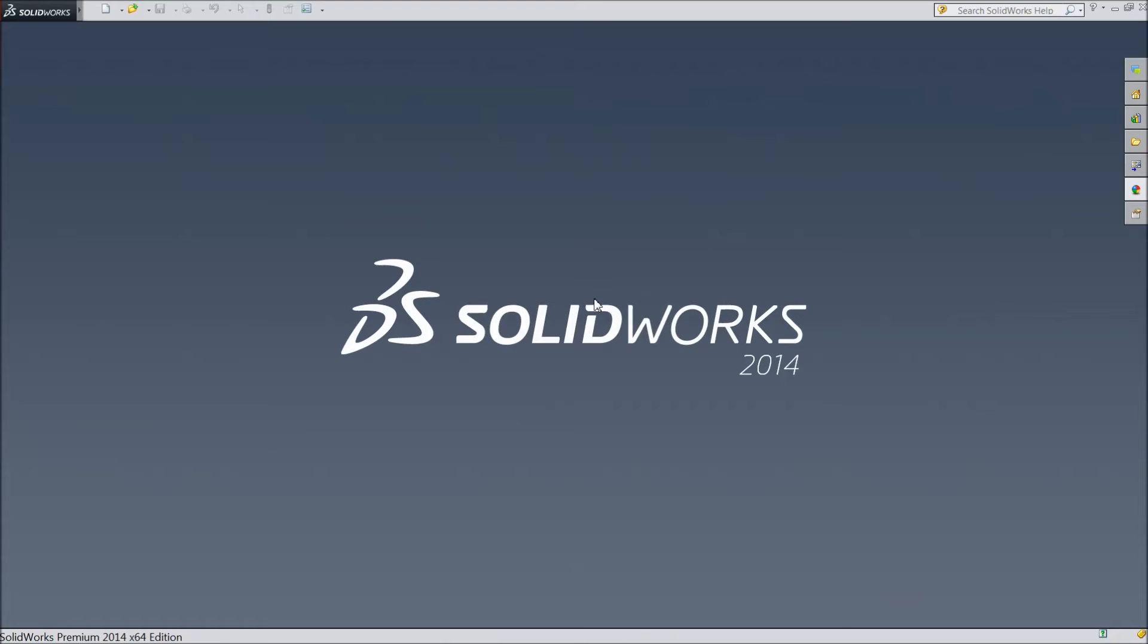Welcome back to CareCam tutorial. Today we will see how to make different types of rectangles and centerline. So let's start.